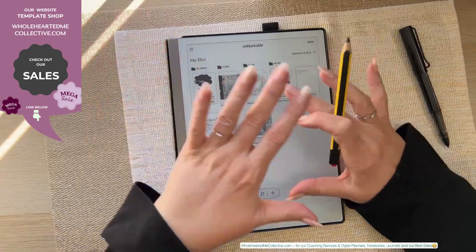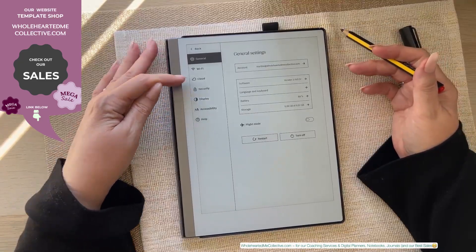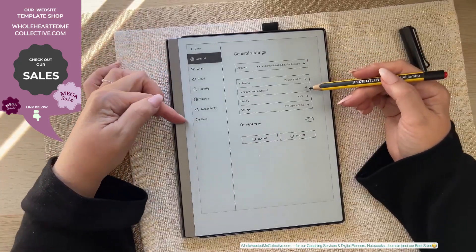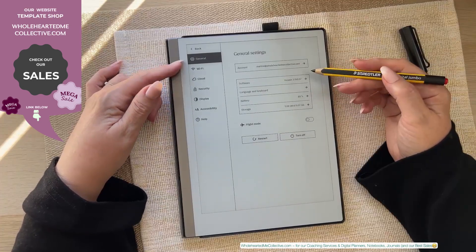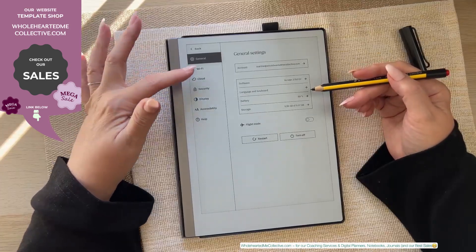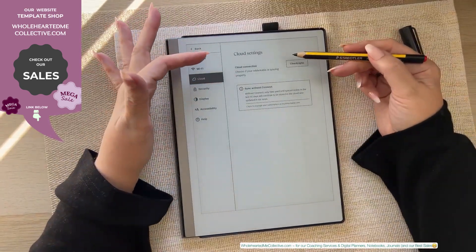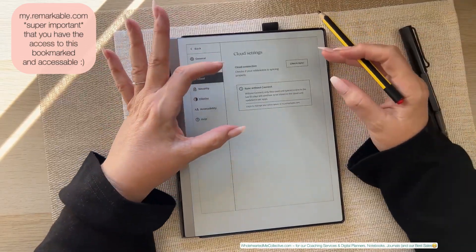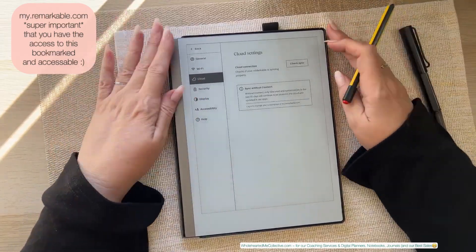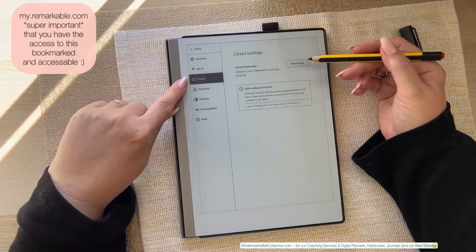In the beta version settings have just been updated, giving Help, Display, and Cloud their own separate spots for more clarity. This changed in the last week. When you go into Cloud, it's about your Connect subscription and your account at my.remarkable.com — that's super important because that's where everything is synchronized and stored besides on your device.